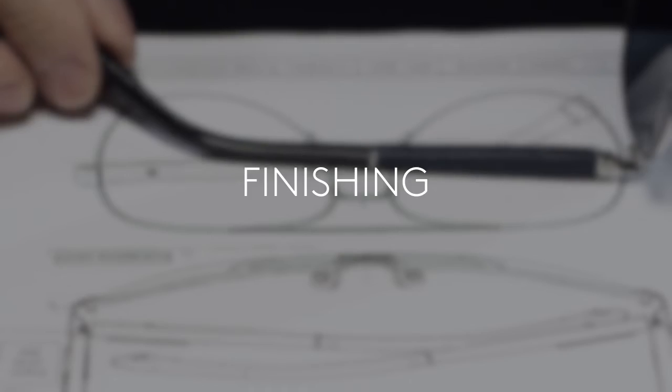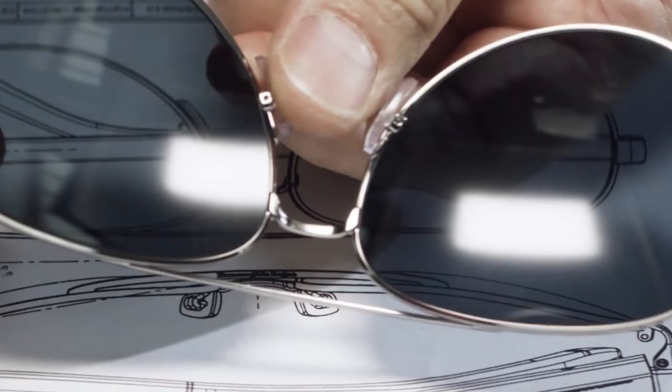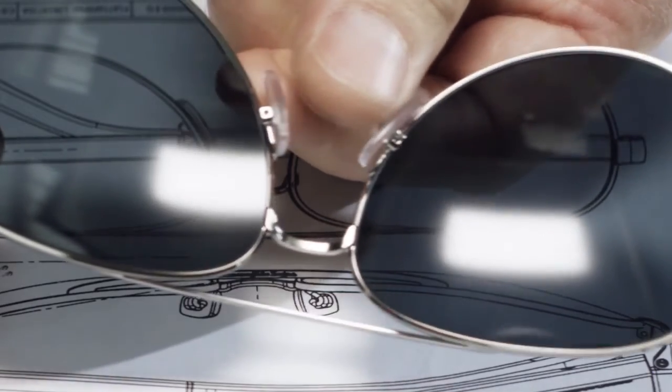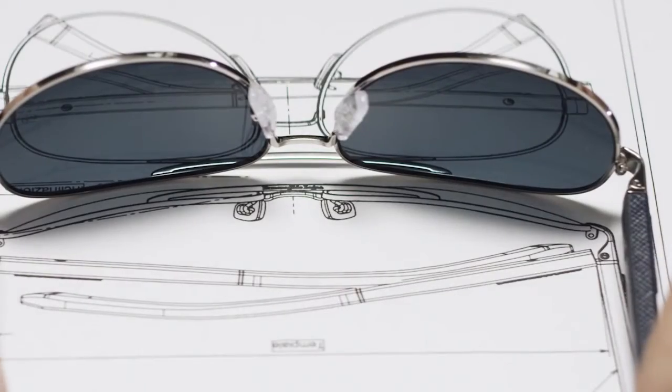After the finishing touches, frames are checked in all of their components and wrapped in their packaging, ready for retail.